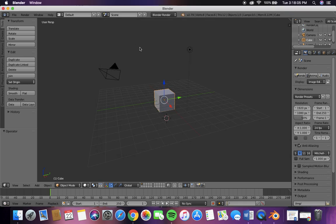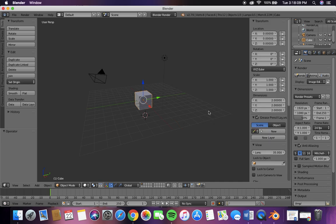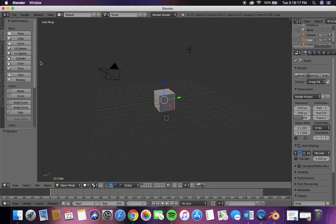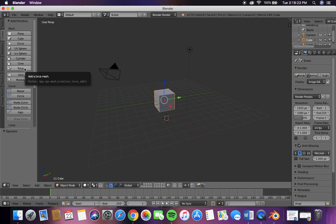We're going to be making a bunch of different shapes. To bring up the transform bar which has location, rotation, and scale, you just hit the N key. To find the other figures we're going to be making, you go to this create tab and we're going to be making another...